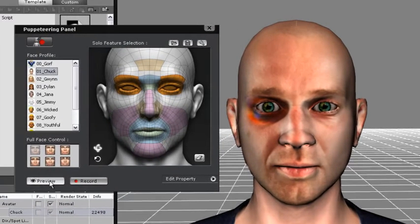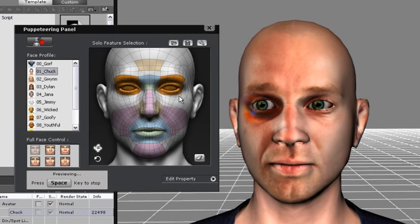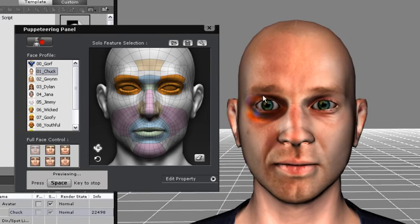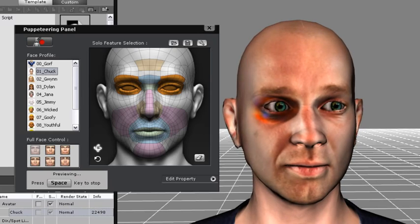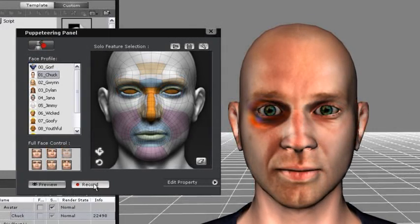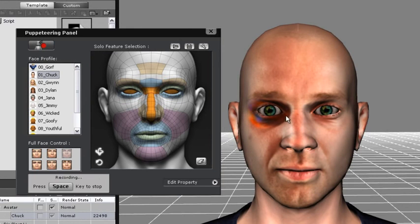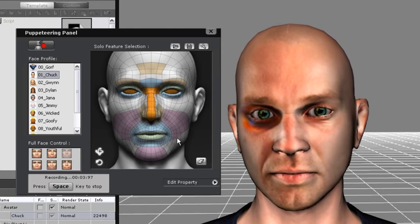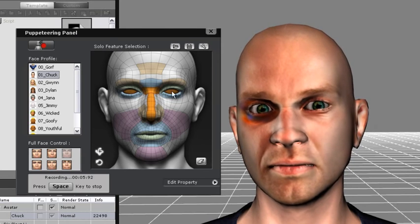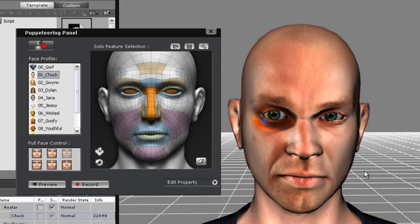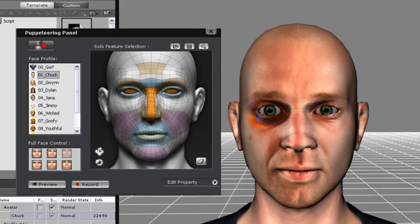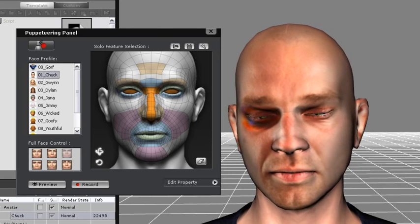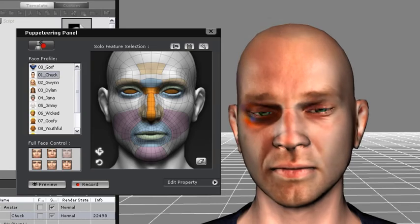If you want to preview them, simply press space and move your mouse around. When you're ready to record, just press the record button and then press space. Then move your mouse around according to the movements you want your character to make. So now you can see that my character looks like a pretty bitter guy. Maybe because he just got punched in the face? Who knows?